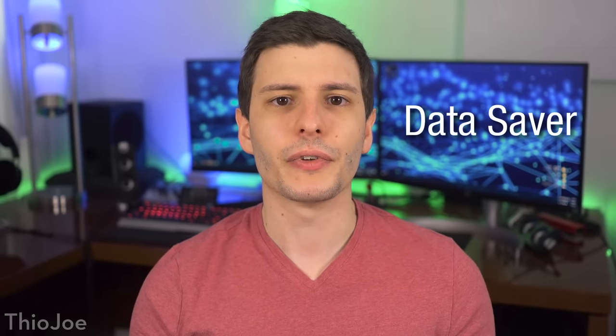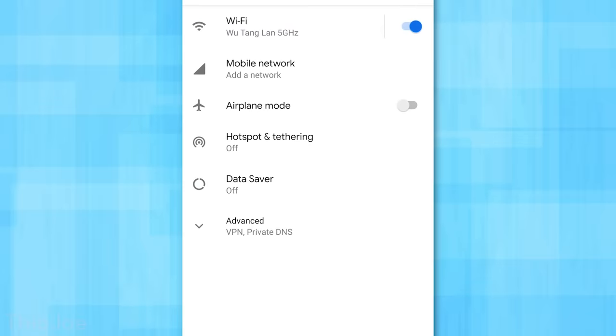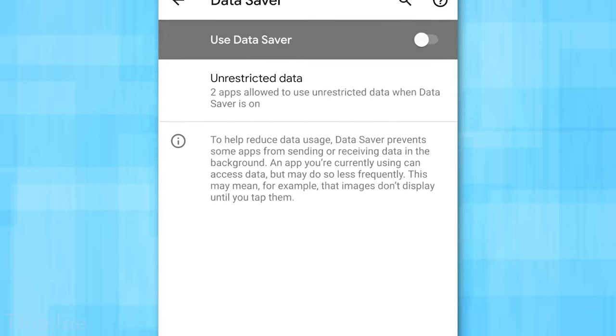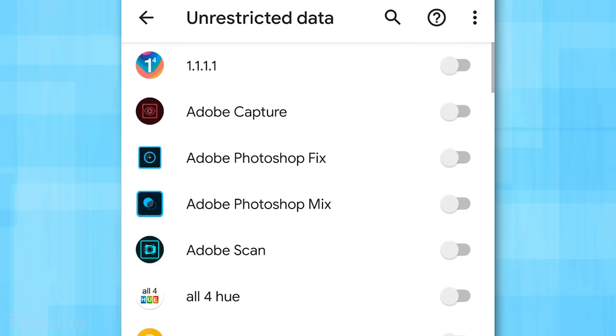Now the next tip is kind of related to this, and also involves limiting background data usage, but for basically all apps at once this time. And it has to do with the data saver feature introduced in Android 7. This can be accessed by going to the settings, and then network and internet, and then data saver. You can see the description which says, it prevents some apps from using data in the background, and may even limit data usage of apps you're using. If you do have a lot of apps all using background data and taking up resources, this may help. And if there are apps that you don't want to be restricted at all, you can always exclude them.